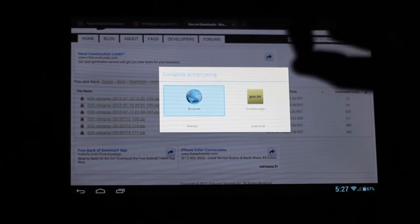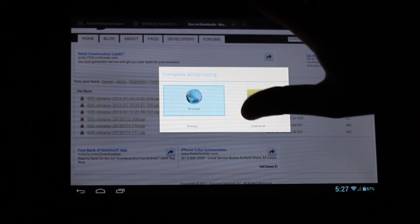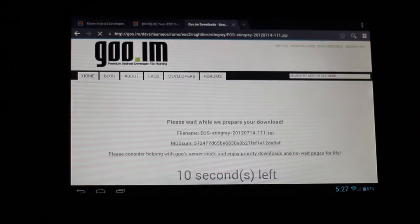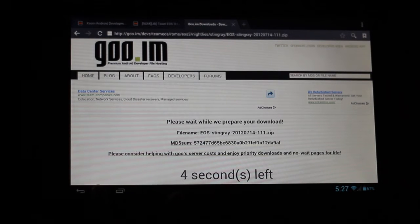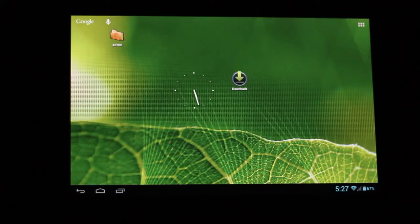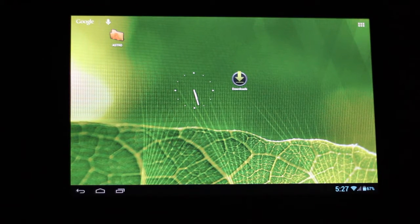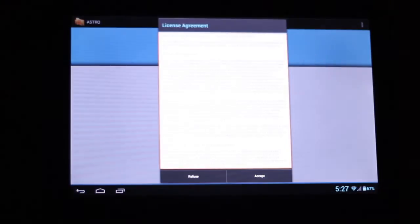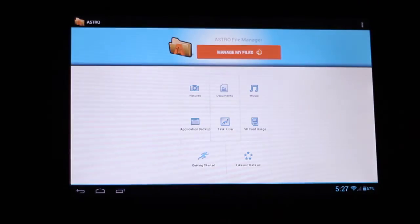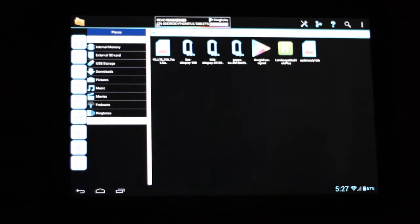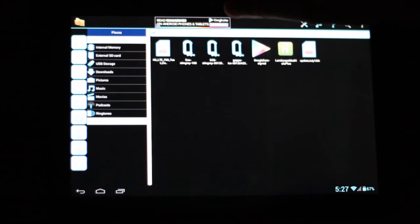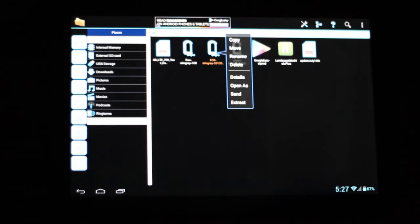If you're wondering what this is, this is Jellybean Improvement — I'm running it right now, that's why the user interface might look a little bit different. But we'll look at that later. So now it's going to download, but I already have it downloaded to save us time. We're going to go into our file manager. I'm using Astro here, but you can use any file manager that you want. You basically want to go to where your downloaded files on your Zoom are. We have our Team EOS build right here that we want to copy.